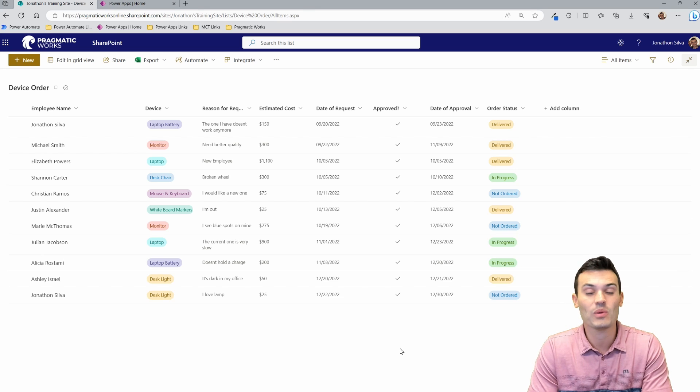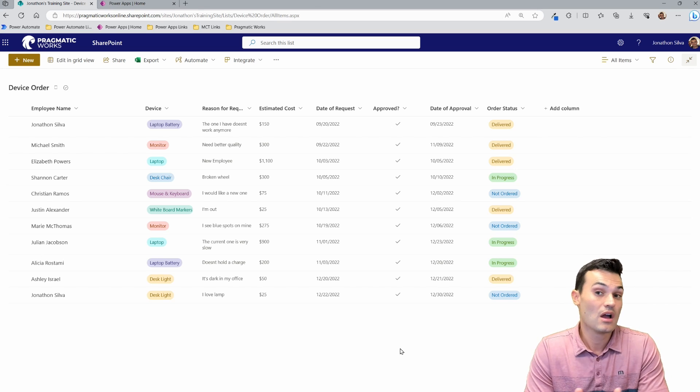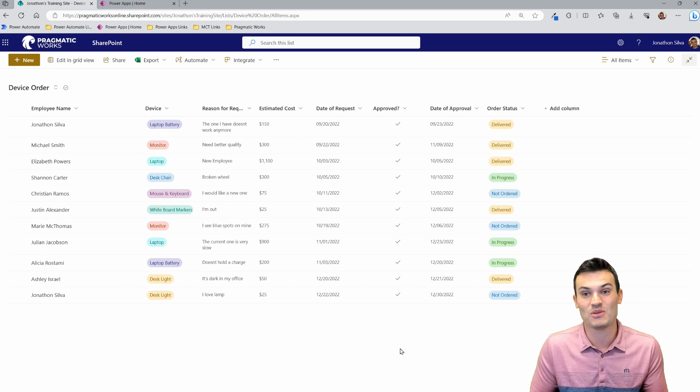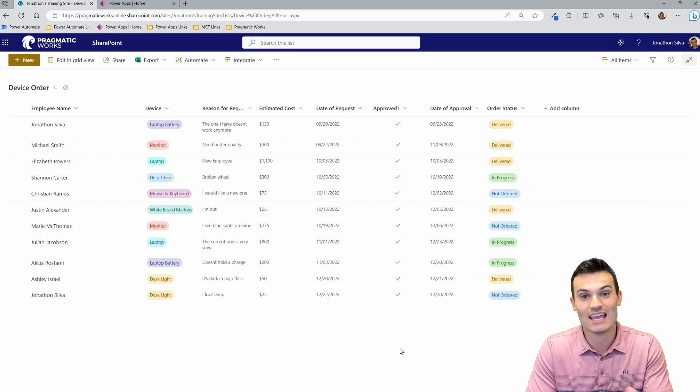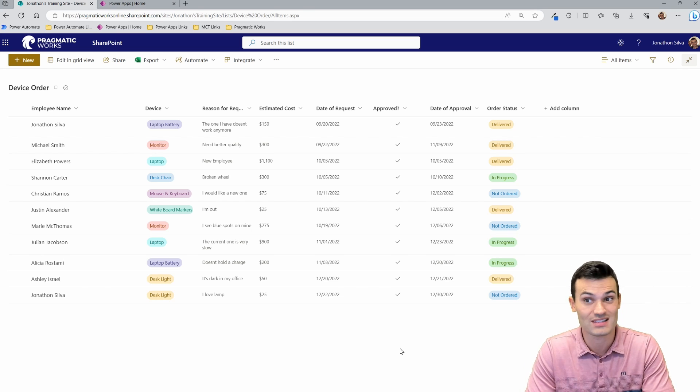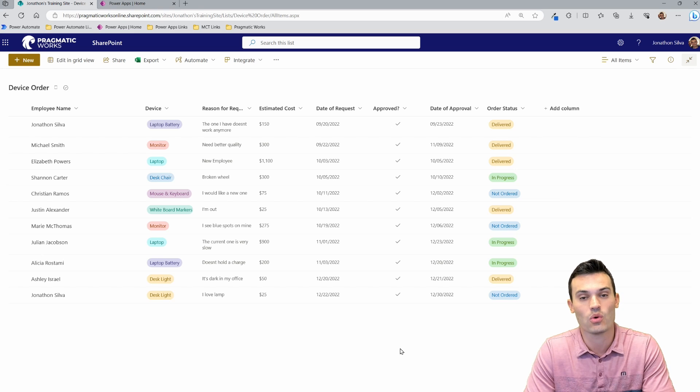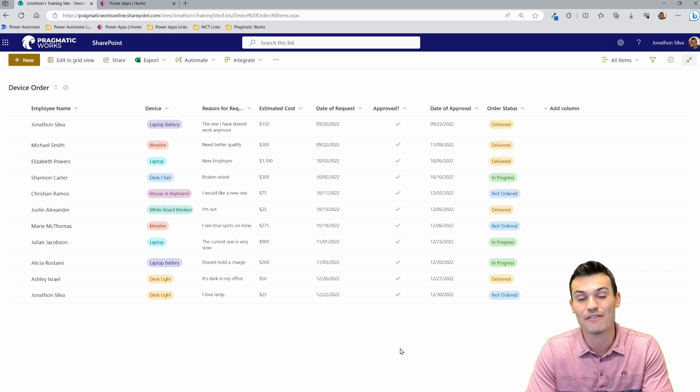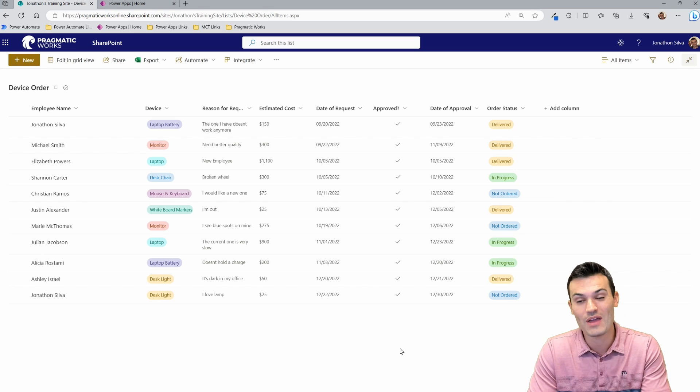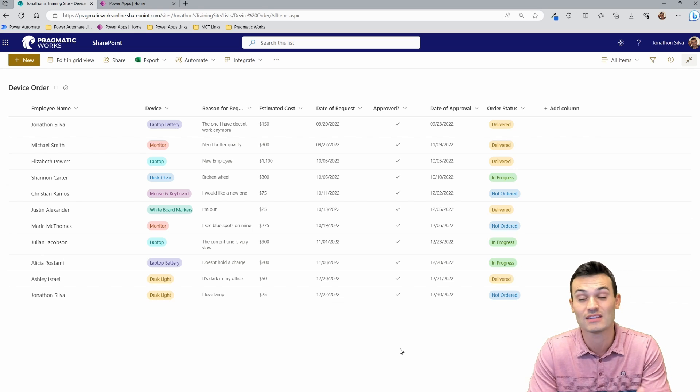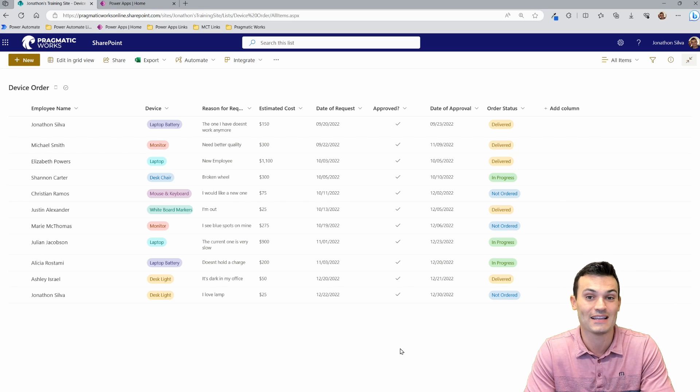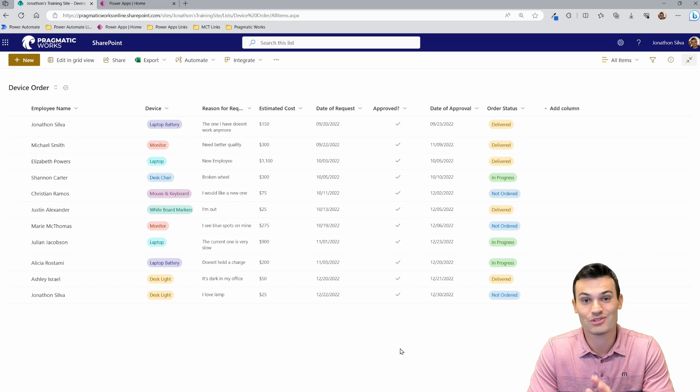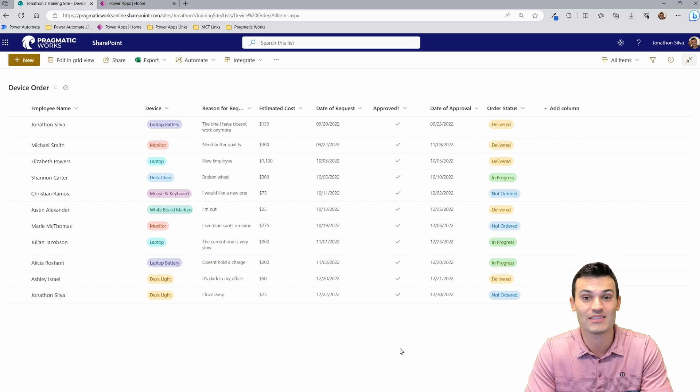Or maybe we have this tied to a Microsoft form, and then somebody in the organization, maybe it's you, maybe it's me, we have to come in and take all of those form responses and update this device order list, this request that we have each time that comes in. Then when that order status gets confirmed or delivered or anything, we have to come in here and manually update this list ourselves each and every single time. Well, luckily for us, that's a thing of the past.